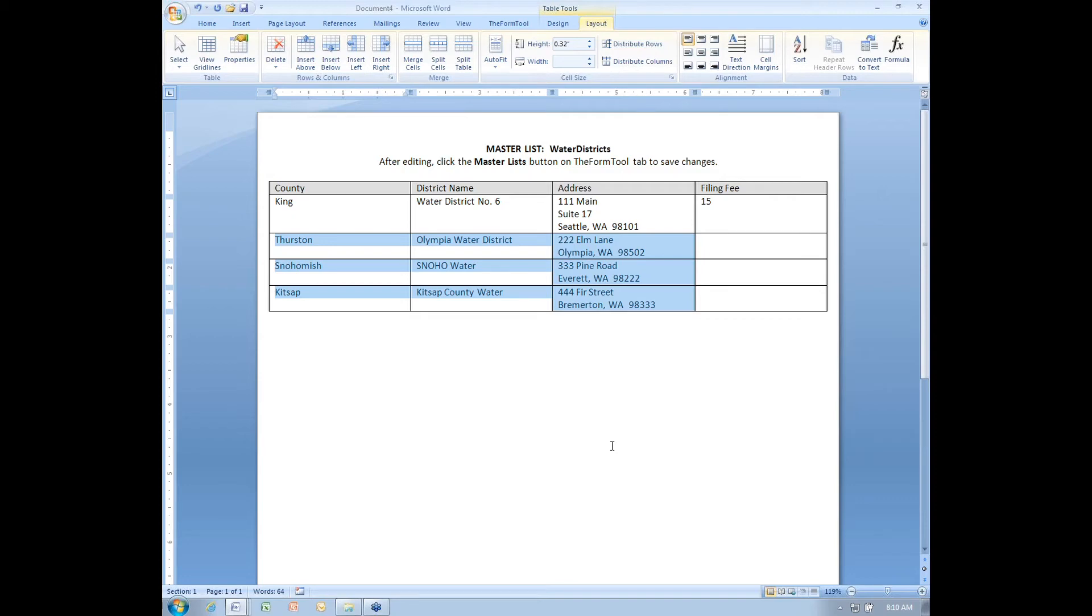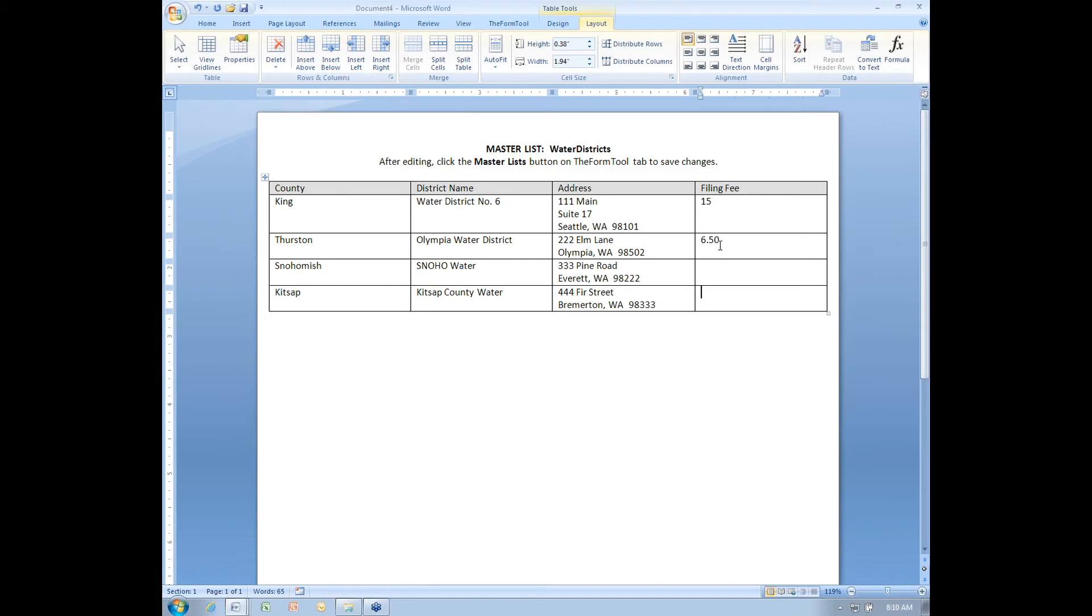So I've got several counties in here. I will fill in a couple more filing fees. Let's suppose Thurston County is $6.50 and Kitsahomish will say does not have a filing fee and Kitsahomish County is $10. There's my master list.